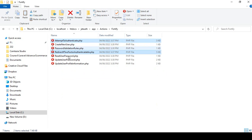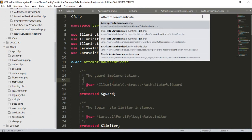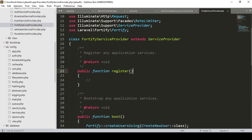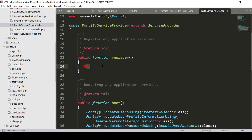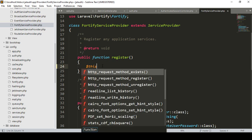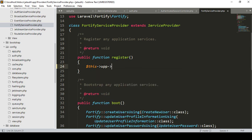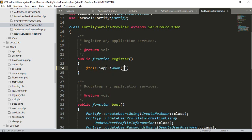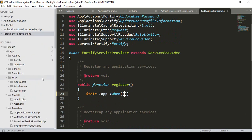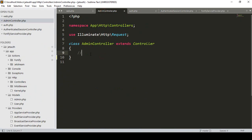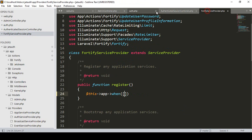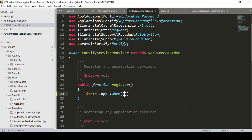I simply pasted both files here. Now in our FortifyServiceProvider, in the register area, I want to work. Into the register area I will access this, and I'll use a 'when' function. Inside the when area I want to get the AdminController — I copy it — so in our fortify here we have to work at that position. I want to access our AdminController class and load it.